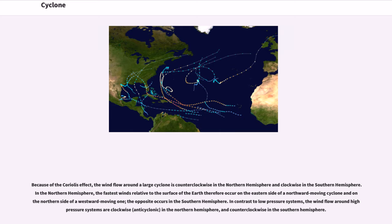Because of the Coriolis effect, the wind flow around a large cyclone is counterclockwise in the Northern Hemisphere and clockwise in the Southern Hemisphere. In the Northern Hemisphere, the fastest winds relative to the surface of the Earth therefore occur on the eastern side of a northward-moving cyclone and the north-northern side of a westward-moving one; the opposite occurs in the Southern Hemisphere. In contrast to low-pressure systems, the wind flow around high-pressure systems is clockwise, anticyclonic, in the Northern Hemisphere, and counterclockwise in the Southern Hemisphere.